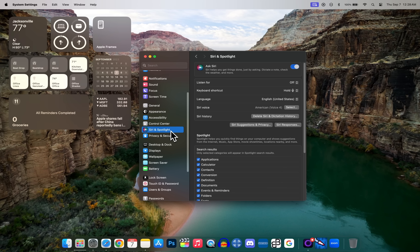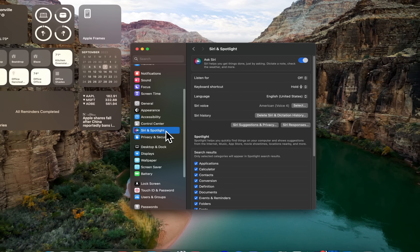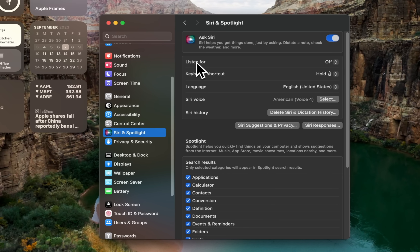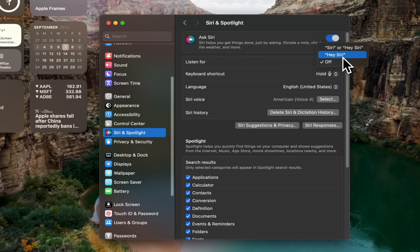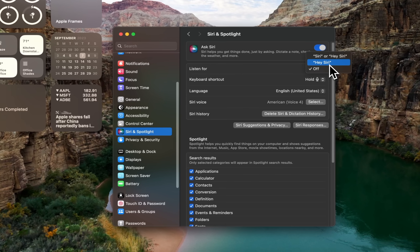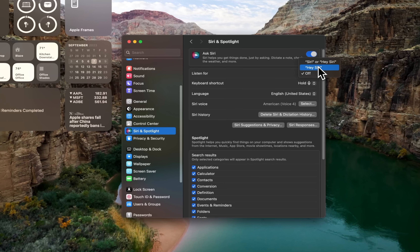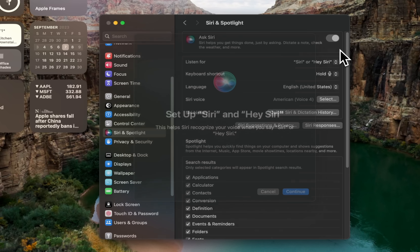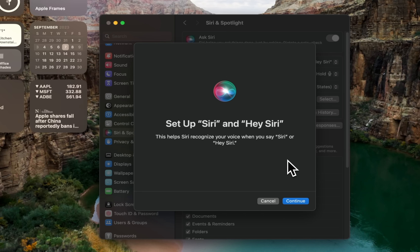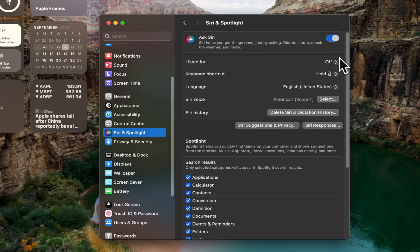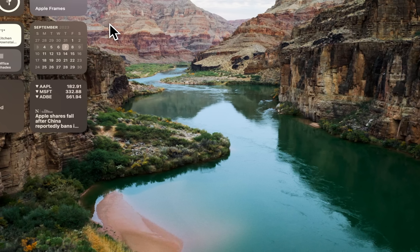The next thing to change is the Siri wake phrase. Go into System Settings, then Siri & Spotlight, and at the top you'll see a 'Listen For' option where you can choose between 'Hey Siri,' just 'Siri,' or turn it off completely. I personally like just saying 'Siri' and find there aren't many false triggers, so it works well for me on the Mac.